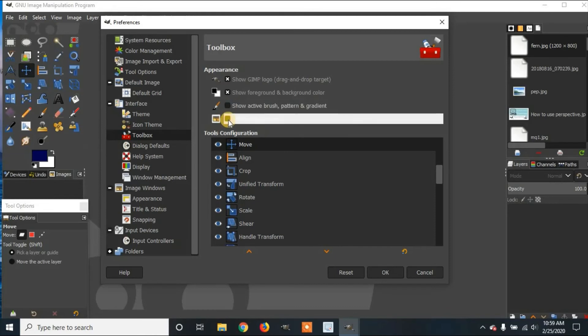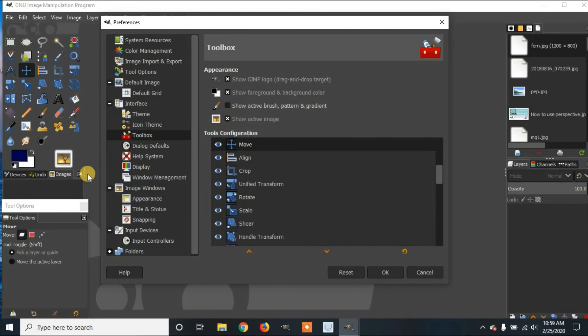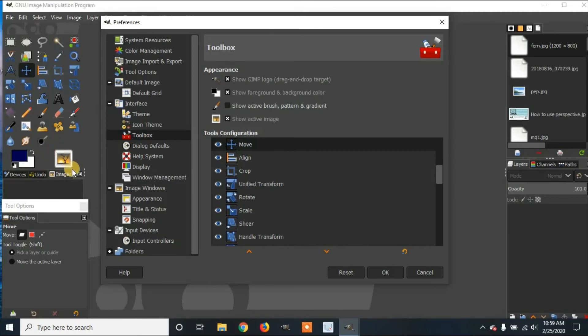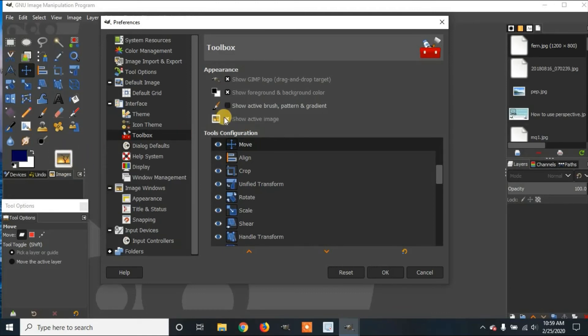Then there's Show Image, the active image. So when you import an image, or you can open it like this by clicking here and selecting, whatever image you have selected will be shown here. I'm going to hide that.